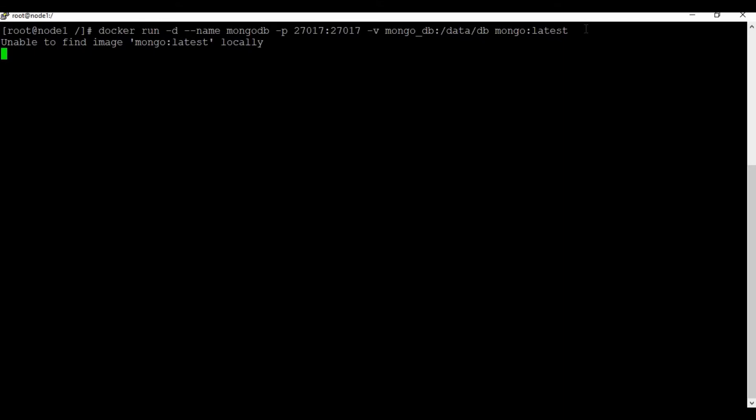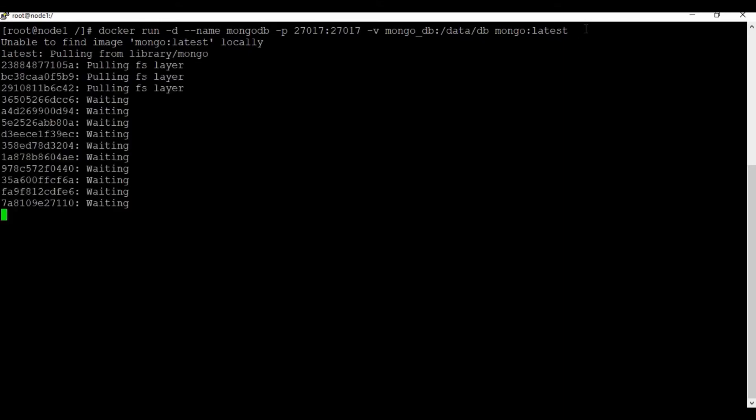Since the MongoDB image is not available locally, the system is pulling the image first, then it will create the container.